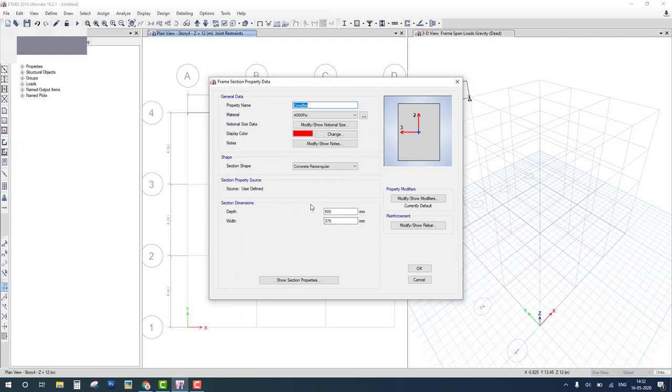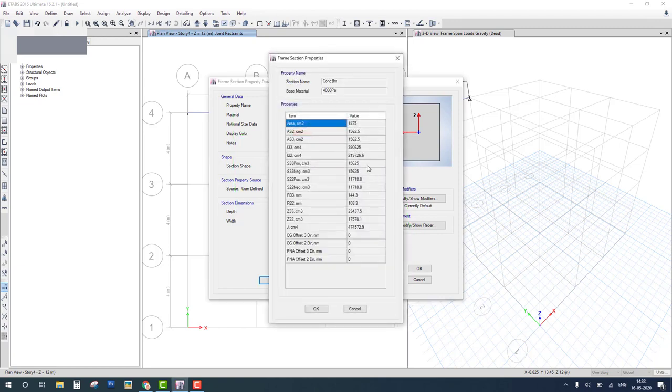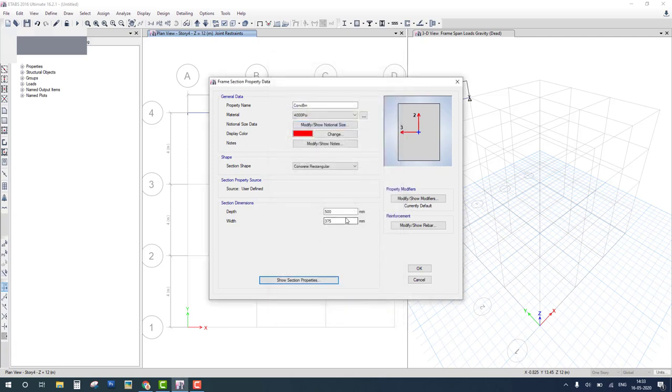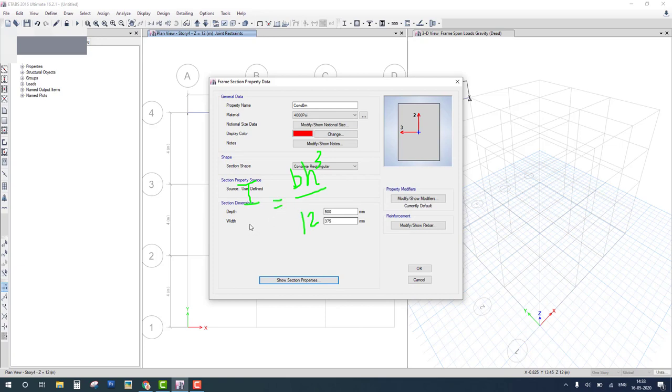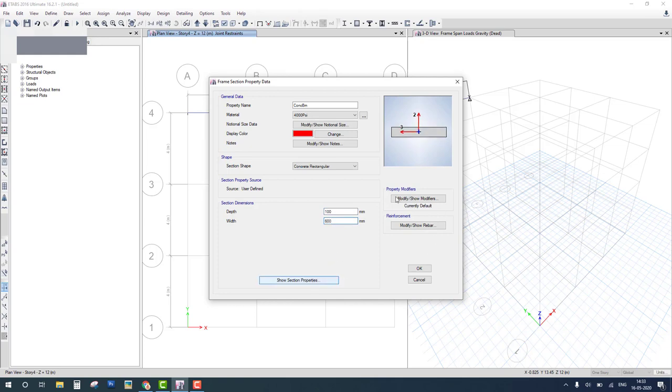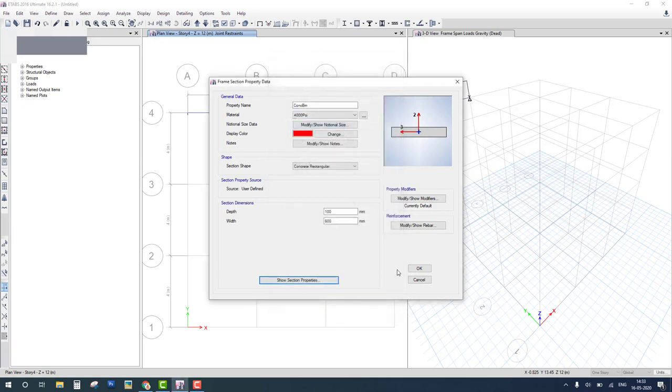And modify the property. In section property we have to change only I, inertia. So go to this section. This is the I we have to change, but we don't have to change here. This depends upon the cross section. We know that I is equal to B H cubed by 12. I according to the problem is 5000. We consider H is depth 100, then B is 600. So depth is 100, width is 600, and check the I. Now you can see I is 5000.